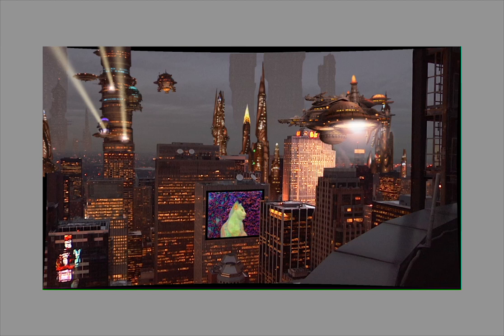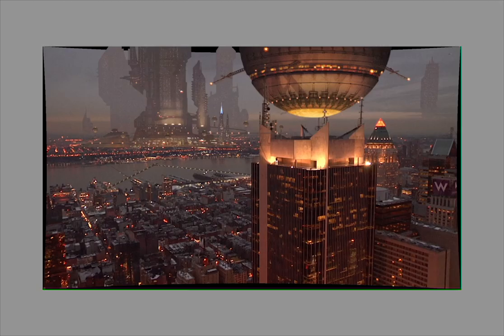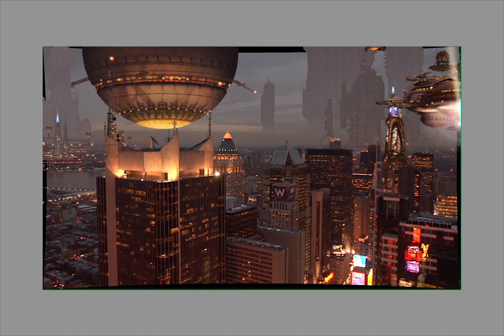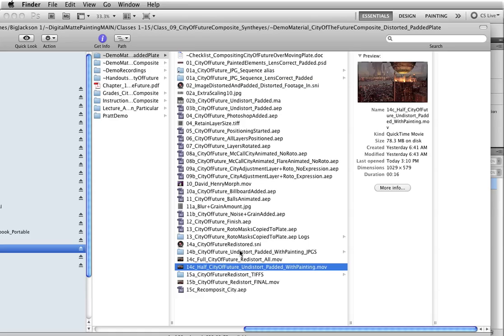Now I don't want to take this movie back into SynthEyes. I want to render this out as a set of sequential JPEGs. It's easier for tracking programs to handle a sequence of stills rather than a movie, and SynthEyes will be less likely to crash if you do it that way. So I exported this movie as a series of sequential JPEGs, and that's what I'm going to use in SynthEyes.